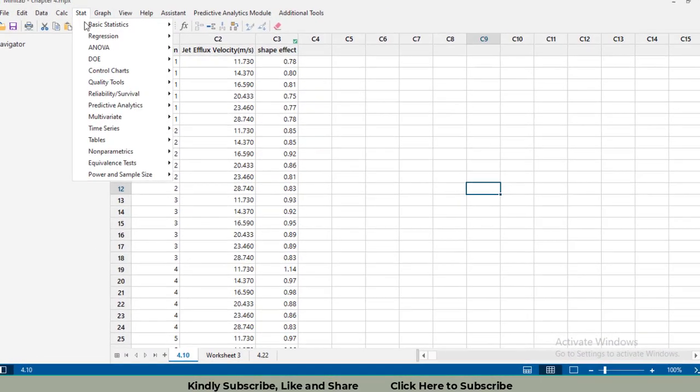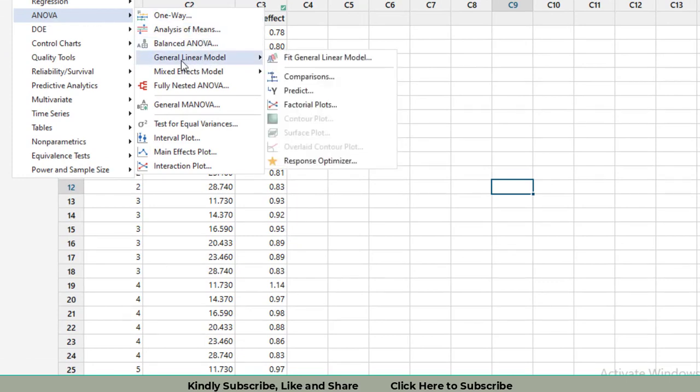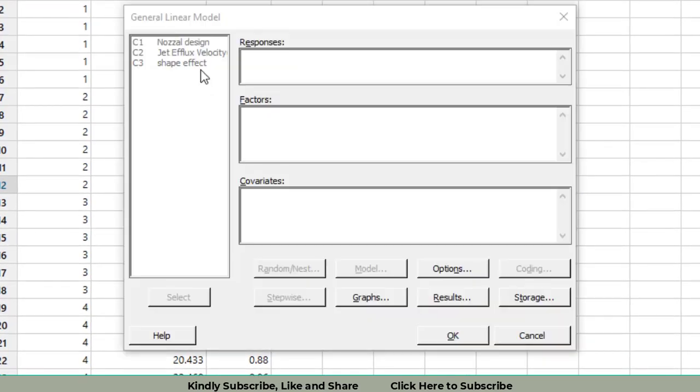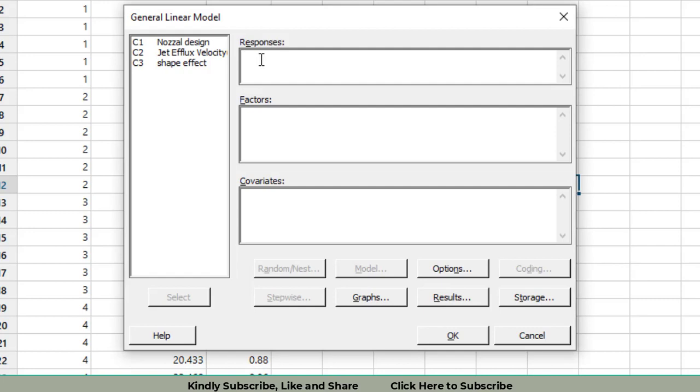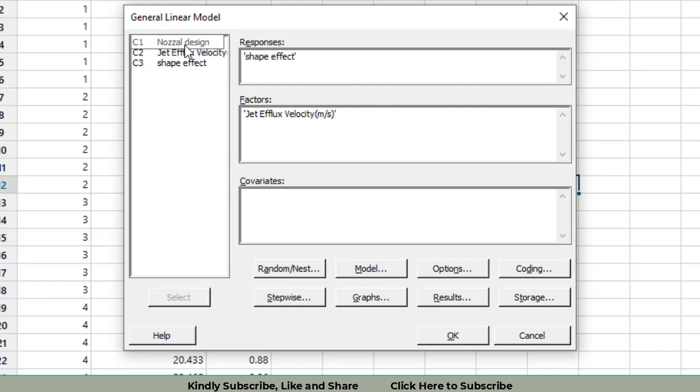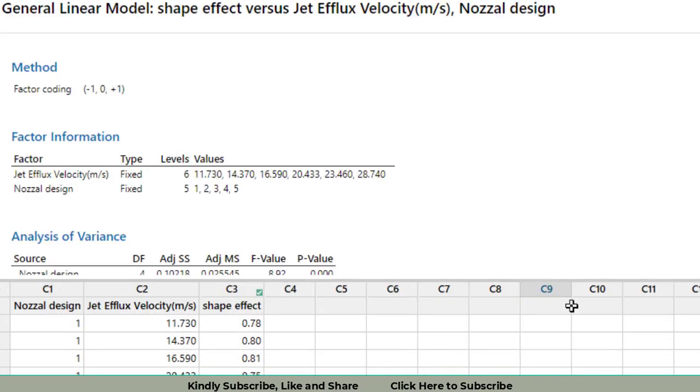Now go to Stat, then ANOVA, then GLM General Linear Model, then Fit General. The proper procedure: click on the shape effect, then click on the place where you want to enter it. Click on select. Another way is to click on this area, then double click on jet efflux velocity, and then double click the nozzle design. After that, just click the OK button.